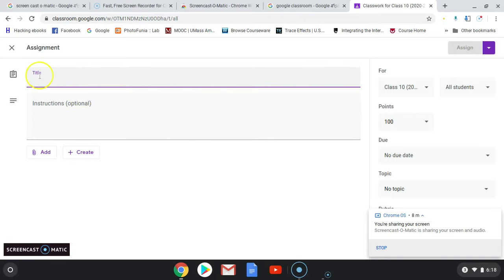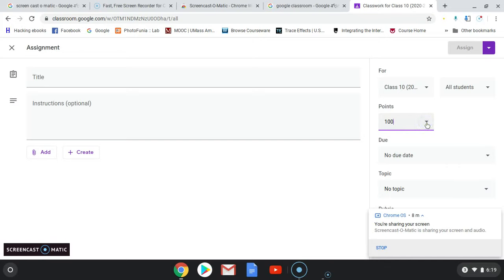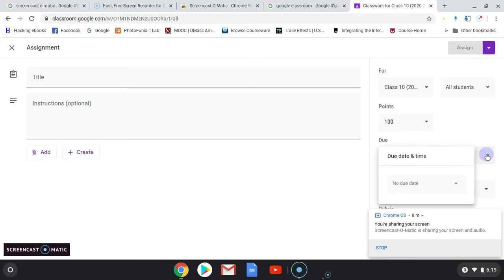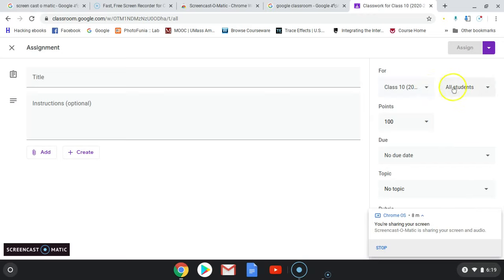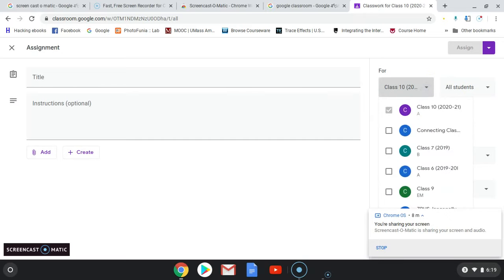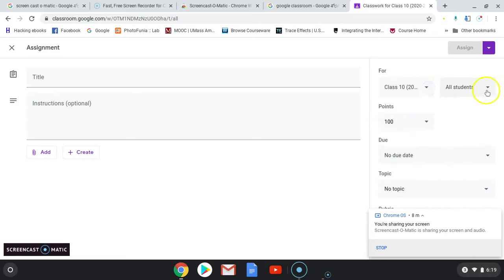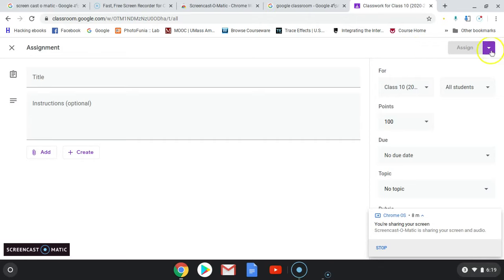You can type the assignment, give instructions, add a file or video, and create the content. You can also add points so students will receive marks after completing the assignment. You can give a due date — one week or two weeks, for example — and a topic name. You can use the same task for multiple classes. Since there are no students in my classroom yet, the student list is empty here. Click to create the assignment — this is how it works.